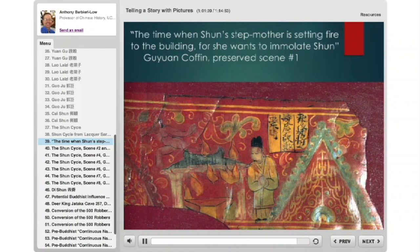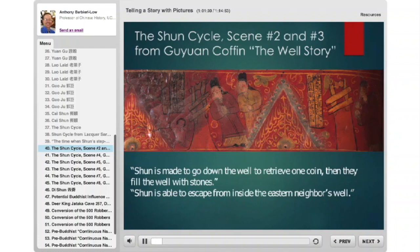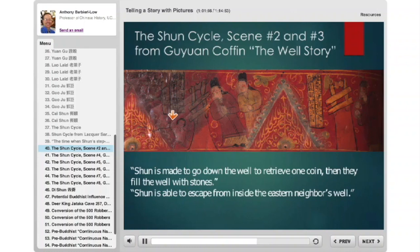Regardless of their attempts to kill him, Shun still served his family loyally. In another incident in this cycle, he's sent down a well by his father and stepbrother to clear it out. The caption says Shun is made to go down the well; then they fill it with stones — here are the stones they've thrown in. But he secretly escapes through a neighboring well, swimming underground and emerging from the neighbor's well next door. Even so, he still serves them loyally.